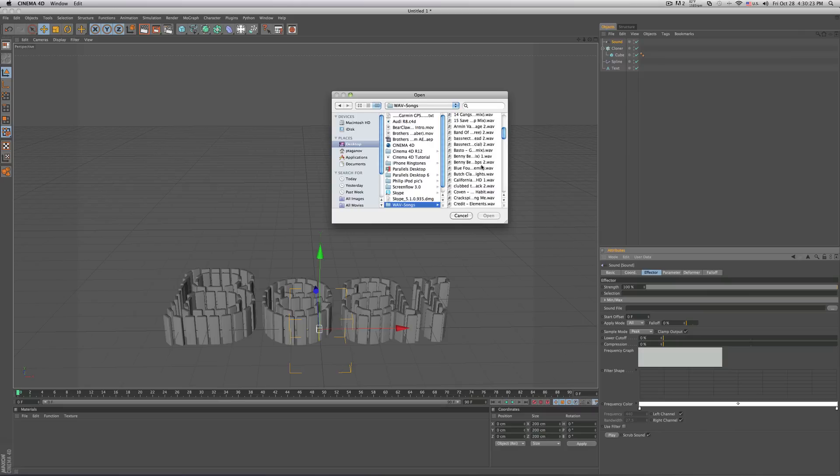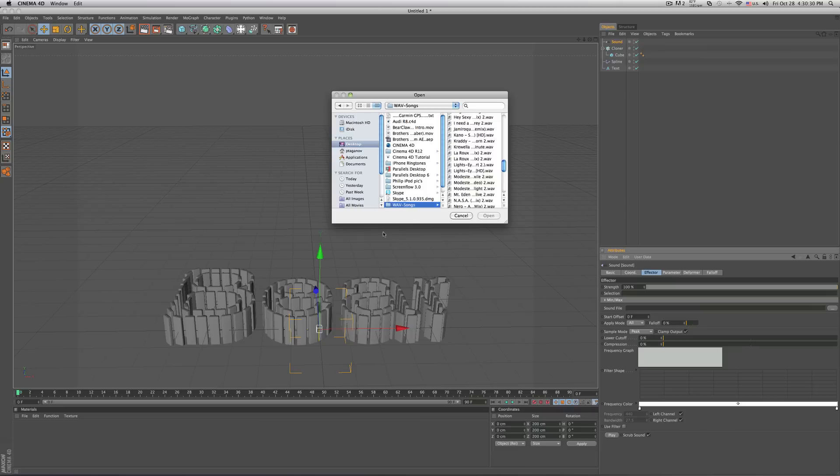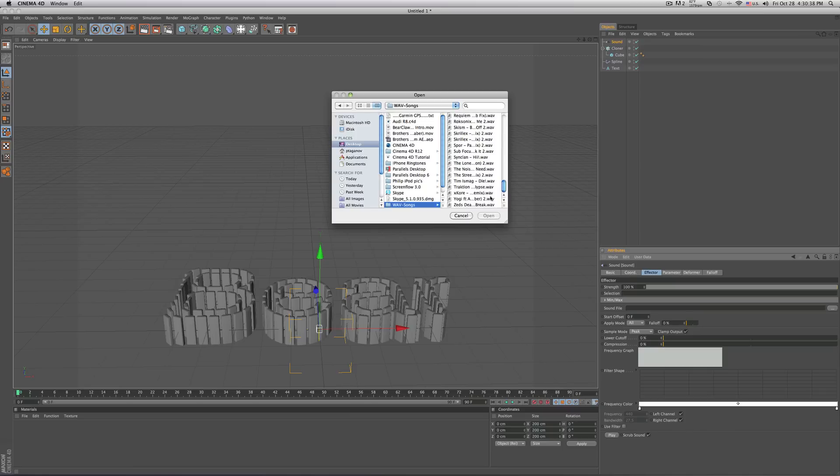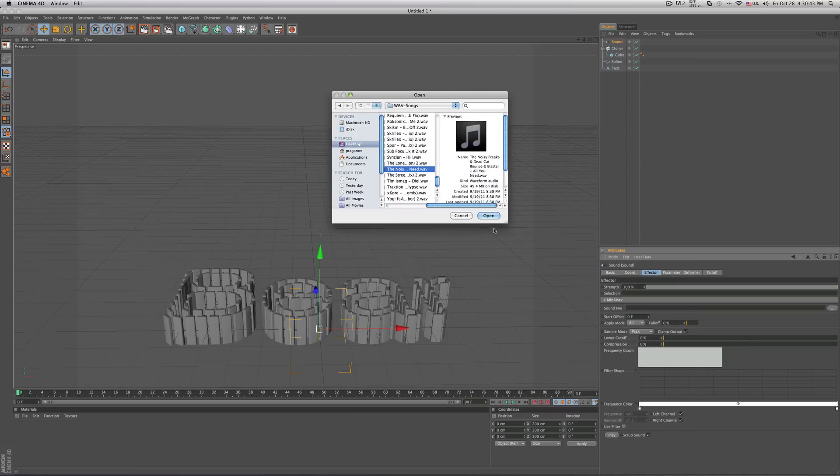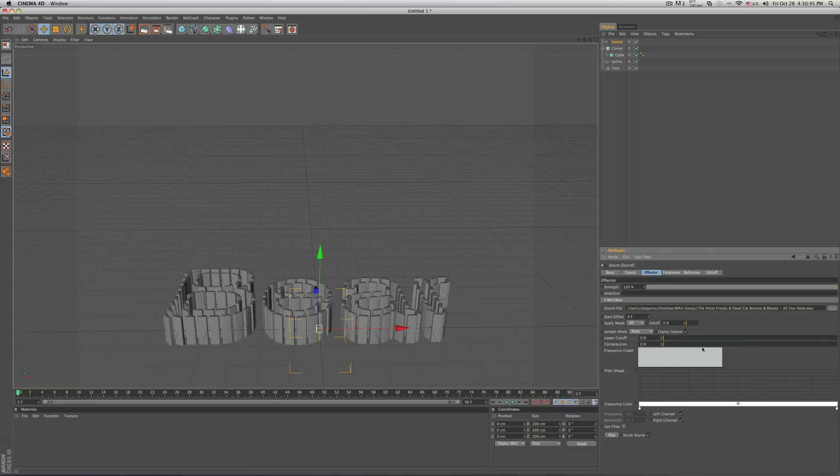You could fix it in your itunes. Now go ahead, select your song that you want. Get your apply mode and change it from all to step.